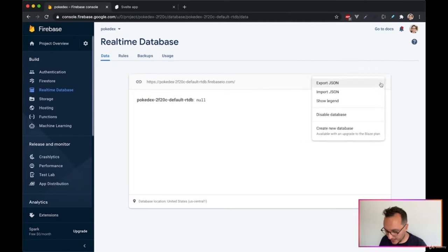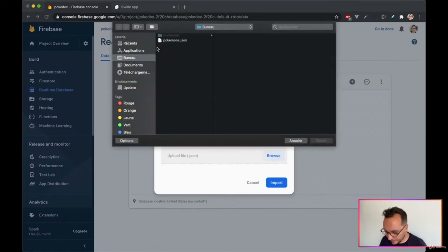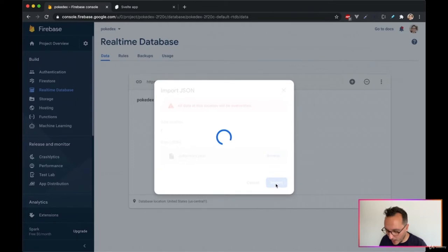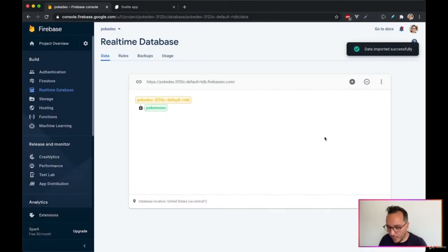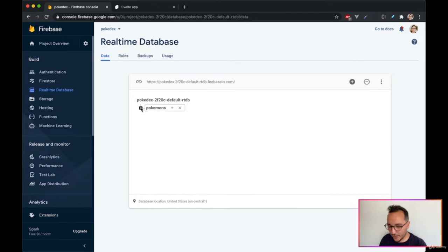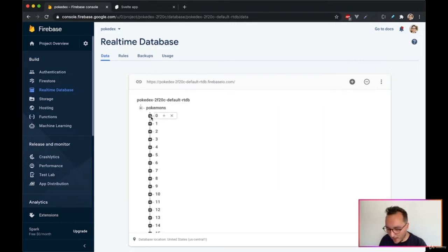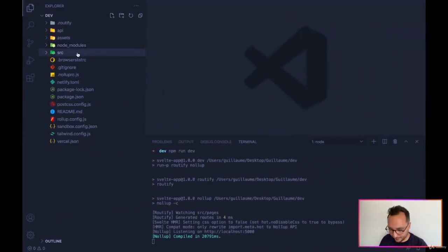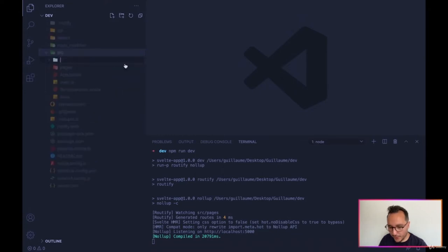In the Realtime Database, click Import JSON, browse to your pokemon.json file, and import it. The database gets created with all our Pokémon. Now let's go back to our application.